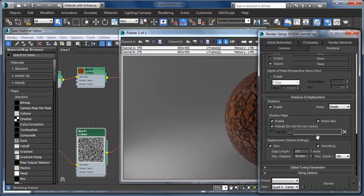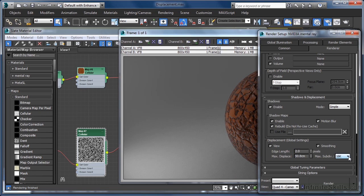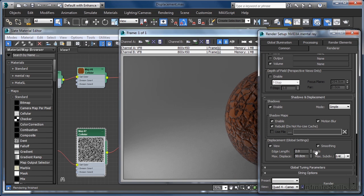A parameter that works hand in glove with the edge length settings is max sub divs. This tells Mental Ray how many times a triangle can be subdivided in order to produce the final effect. The default means that each existing triangle on the mesh can, not will, but can be divided up to 16,000 times if necessary. Typically for final renders that have fine detail requirements, we will want to set this at its maximum value of 64k. And then control the density of the subdivision by means of the edge length parameter.